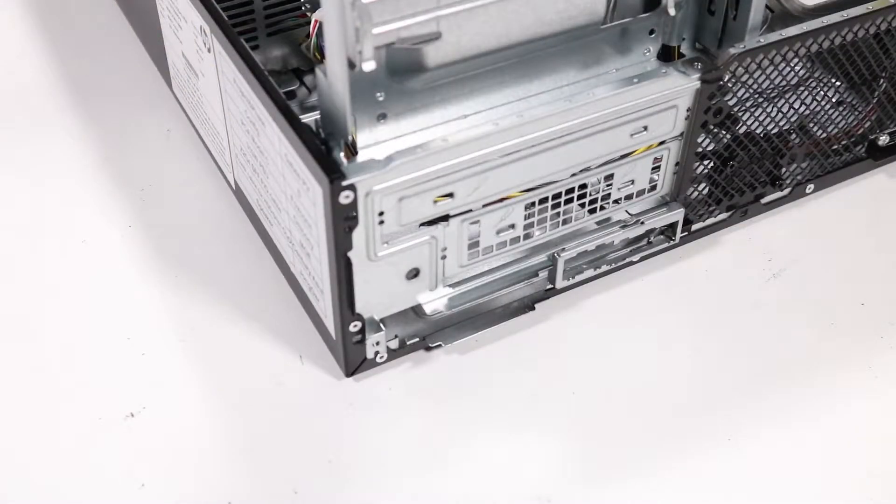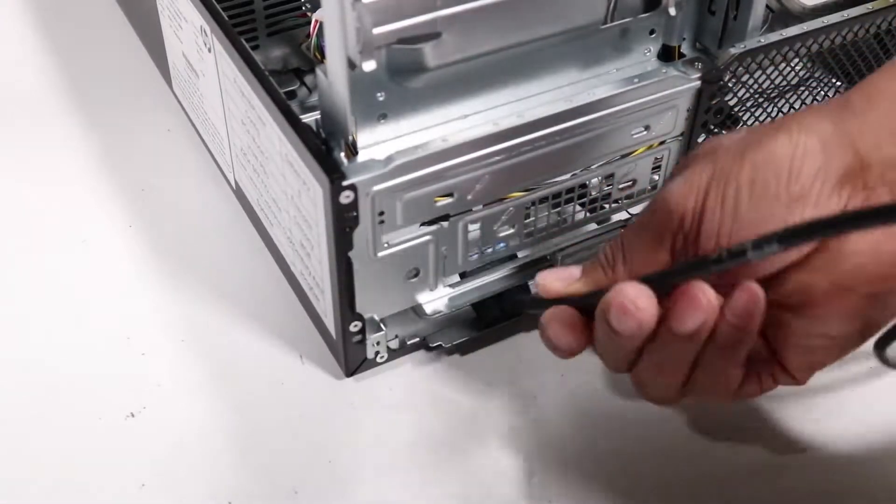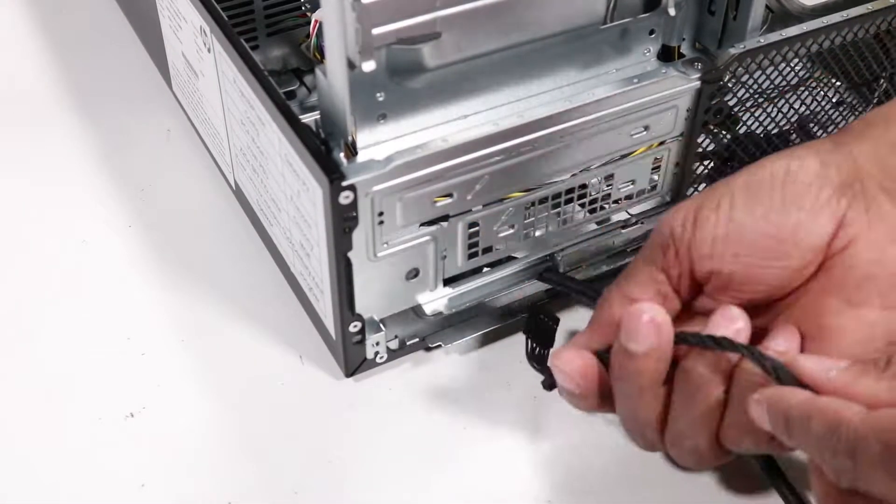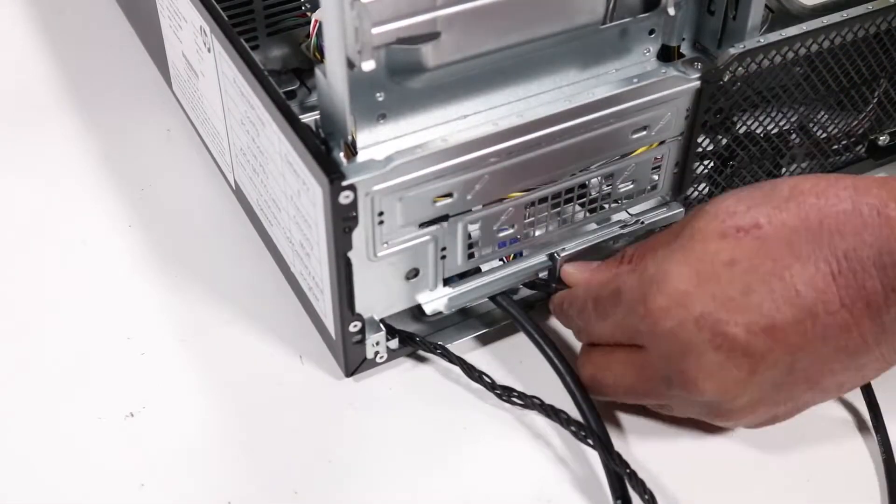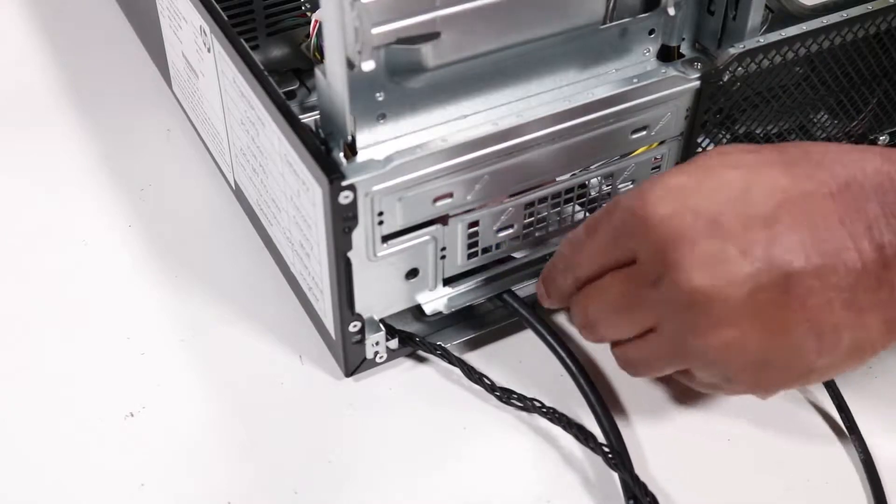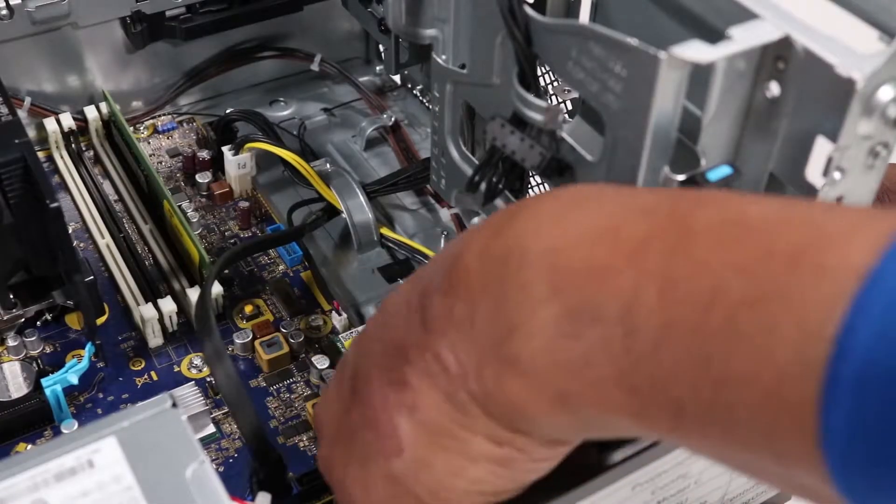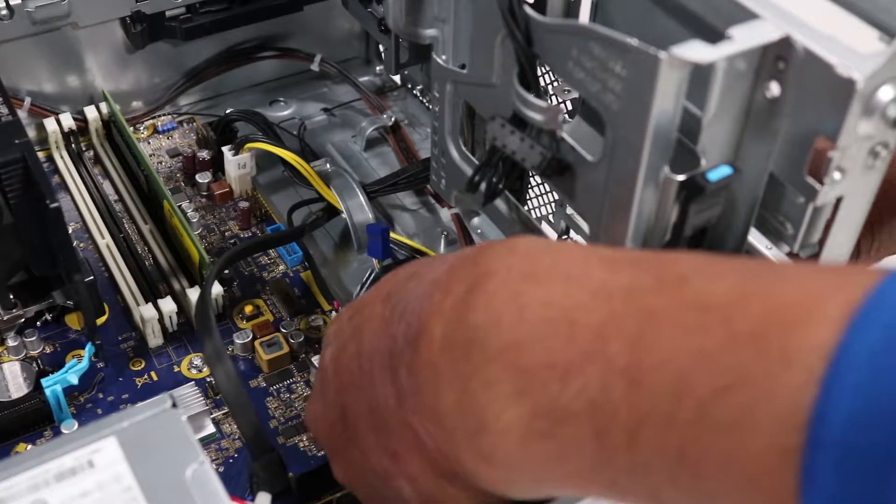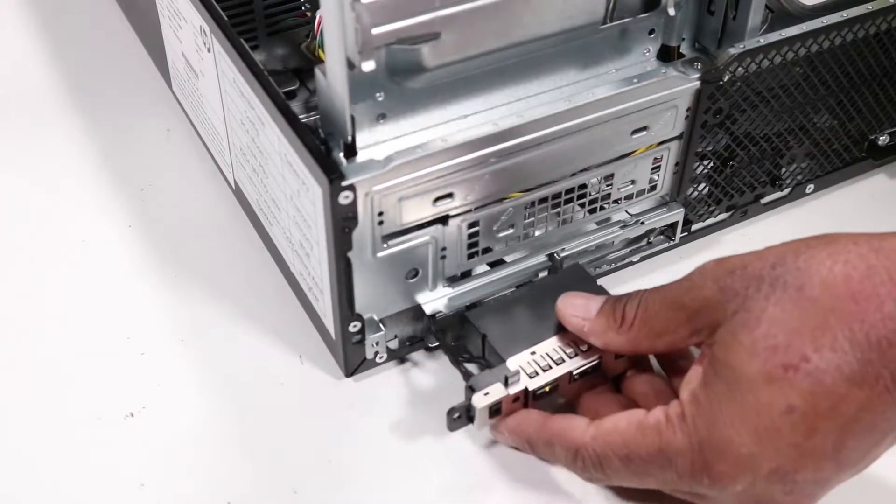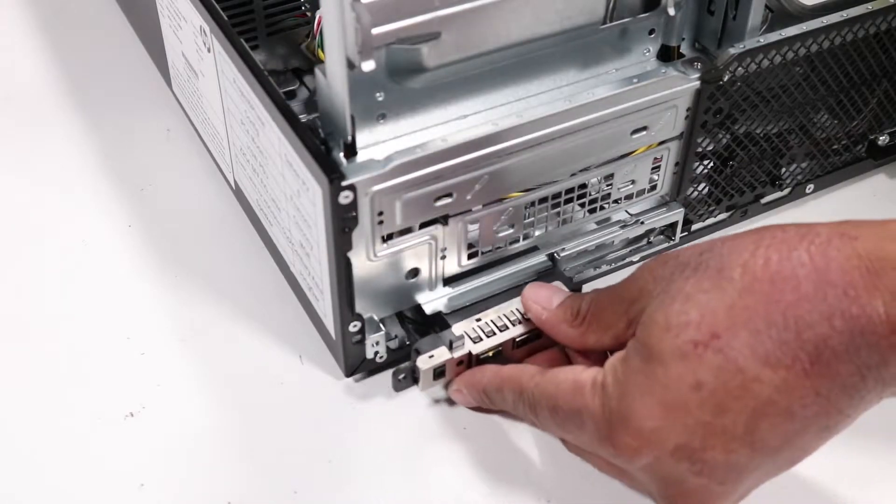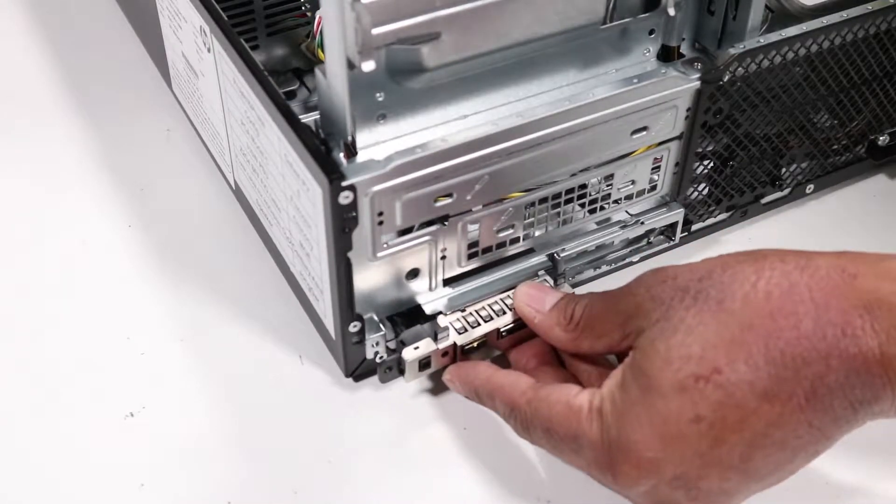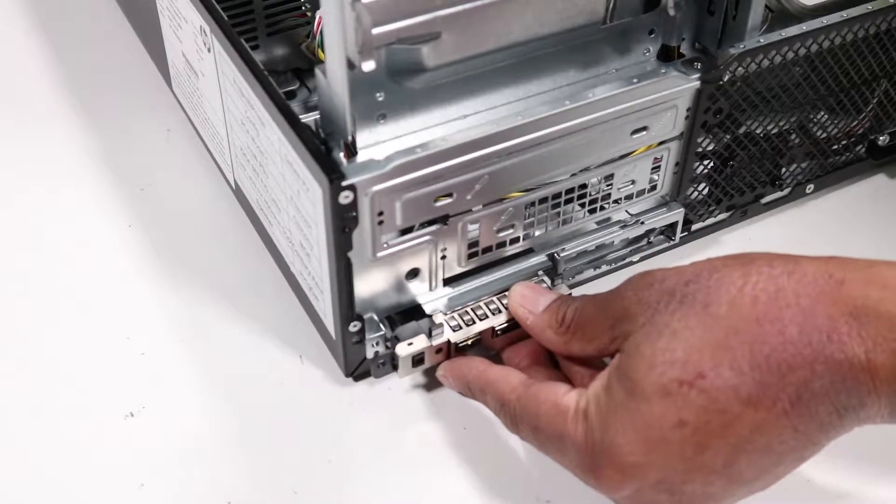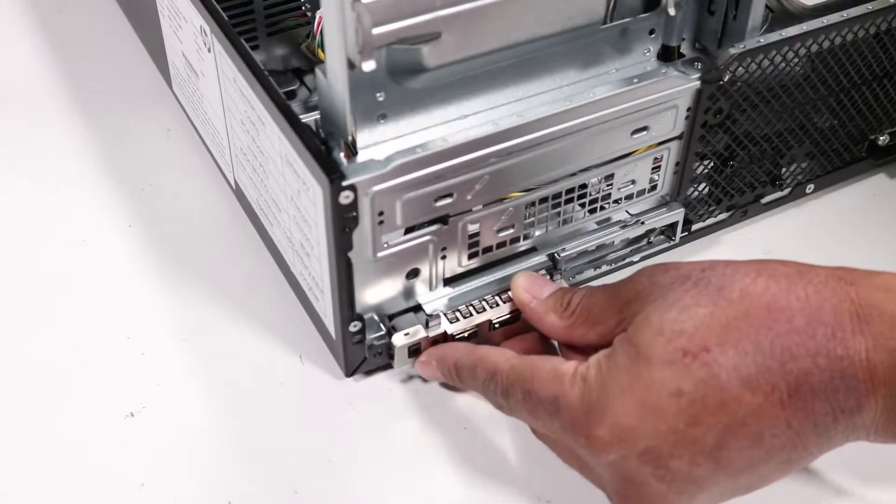Replacement. Guide the USB cable, power button cable, and audio cable into the opening on the chassis. Slide the front I.O. assembly onto the opening on the chassis so it aligns with the screws and push down until it is fully seated.